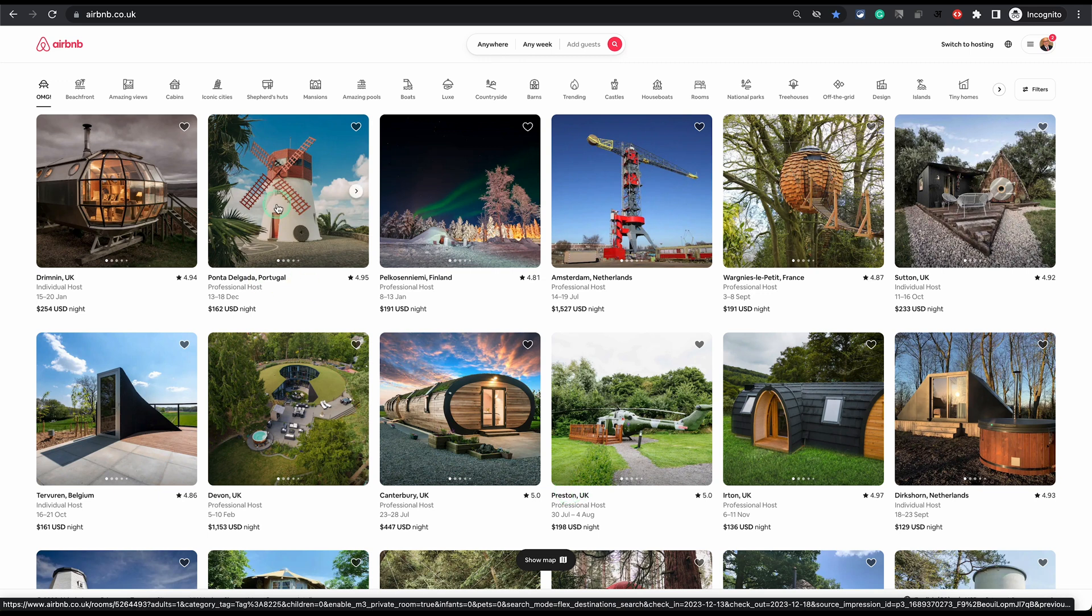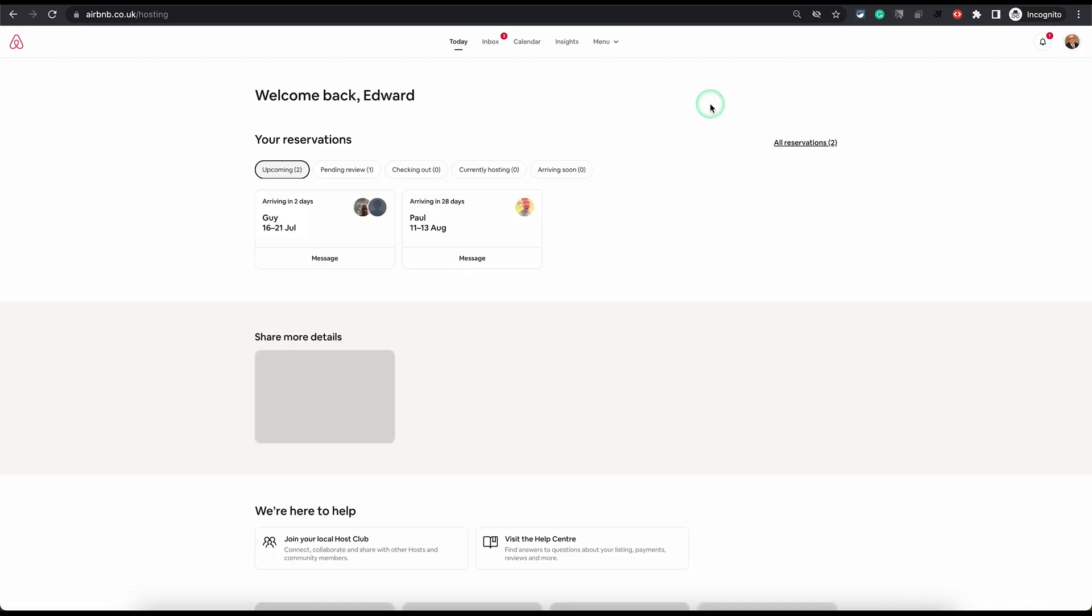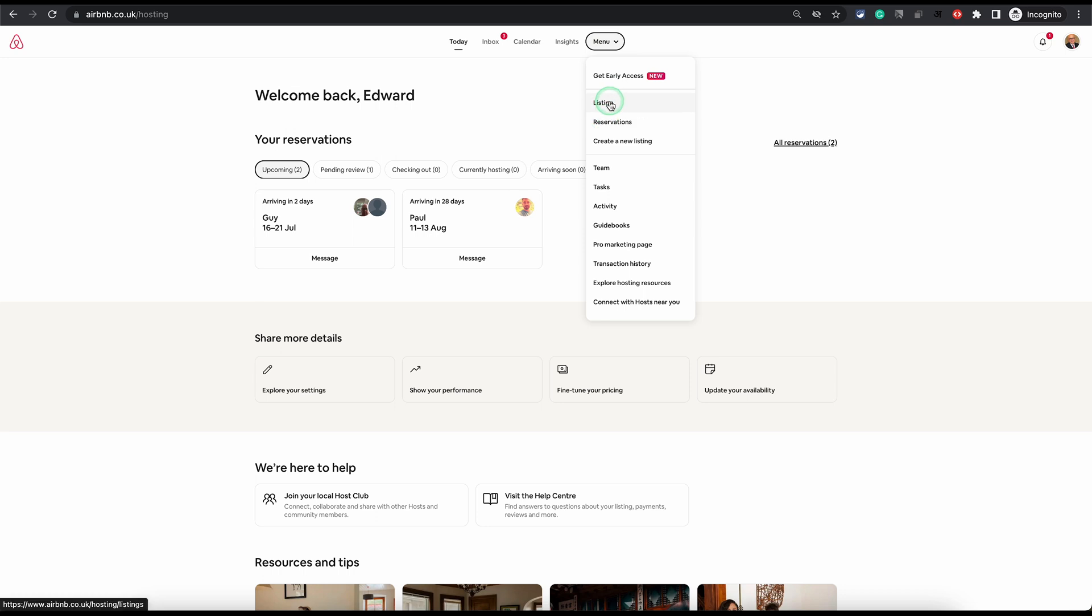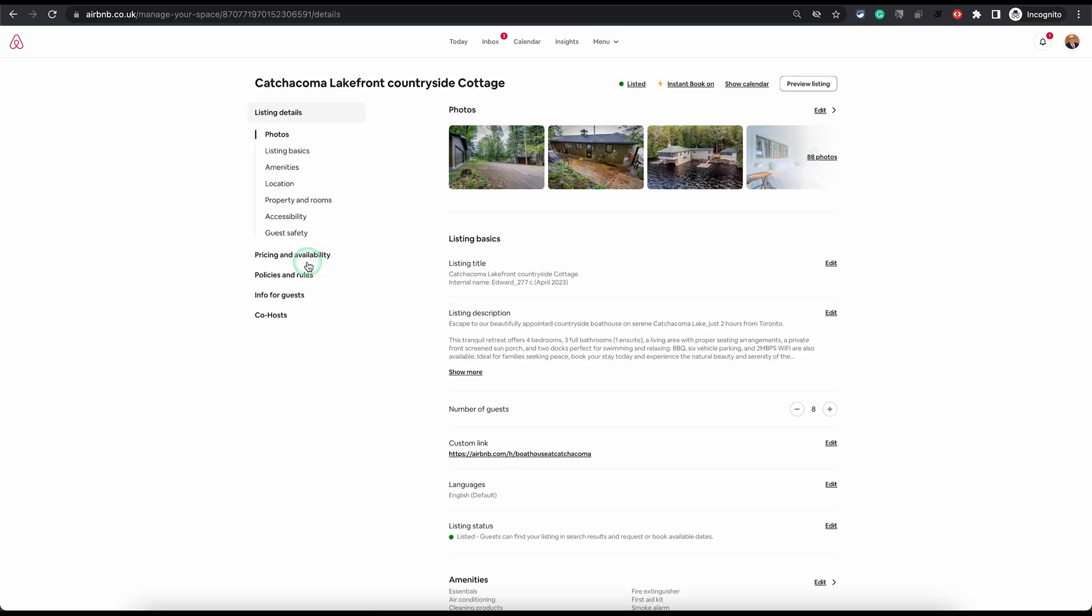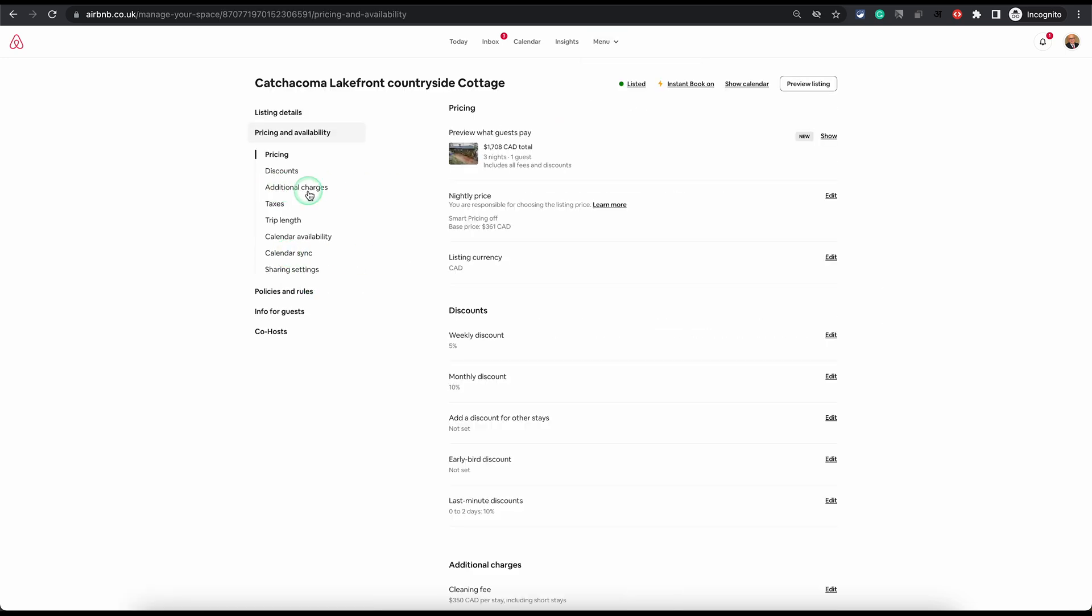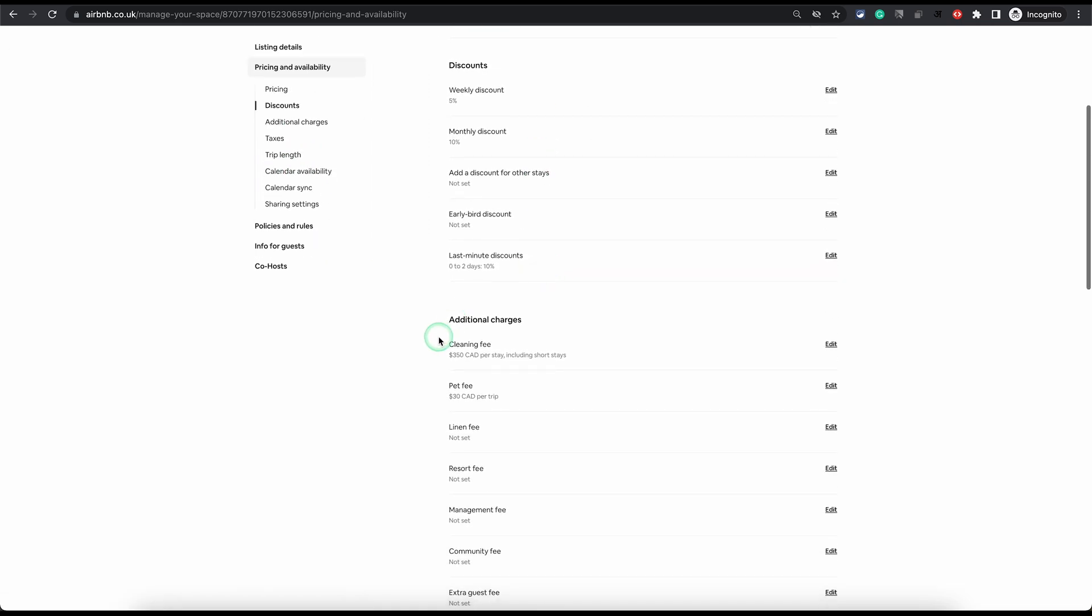Once you're logged into the Airbnb website, if you haven't used it before, just click on switch to hosting. That will take you to your hosting dashboard. Once you're there, click on menu, then choose listing, then click on pricing and availability, and then click on additional charges on the left. Or you can simply scroll down and you will see additional charges, and the first option under there is the cleaning fee.